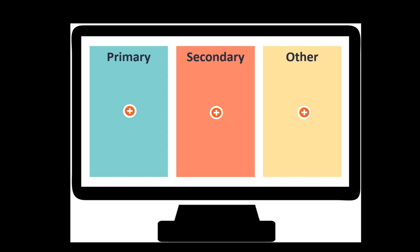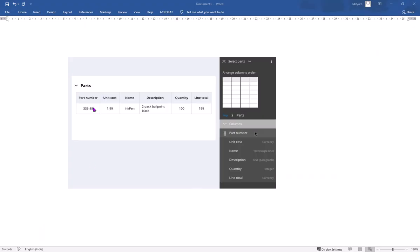In a table, you can set the column importance as primary, secondary, or other. Consider a table structure like this where you can set importance to each of these columns. There are three types of importances available in Pega: primary, secondary, and other.